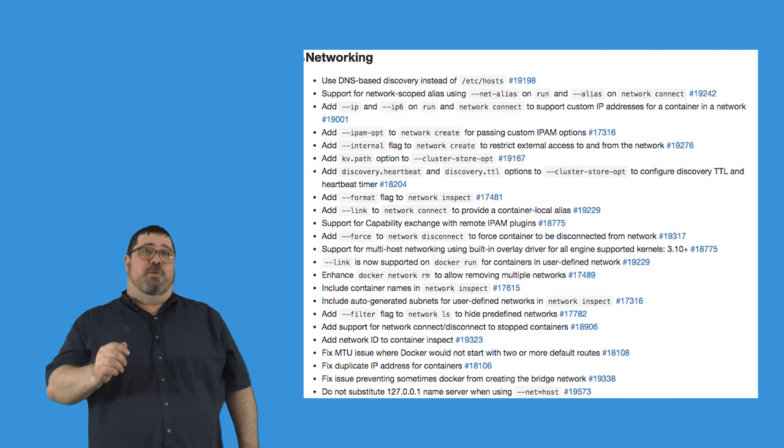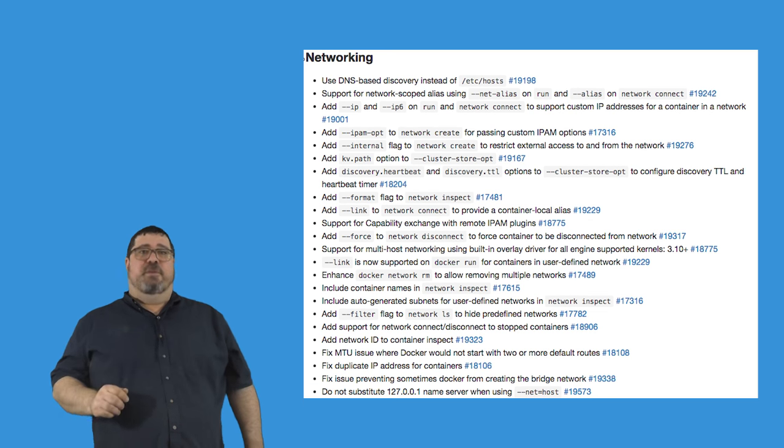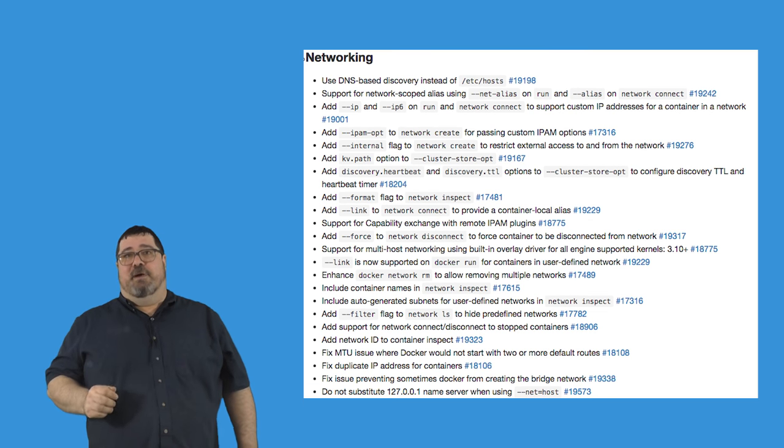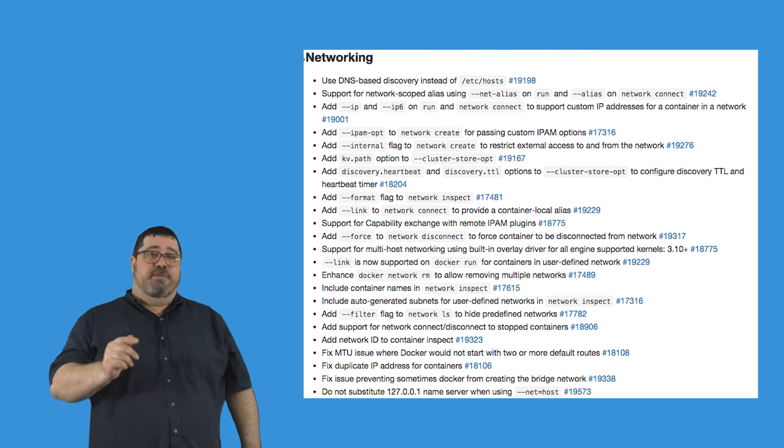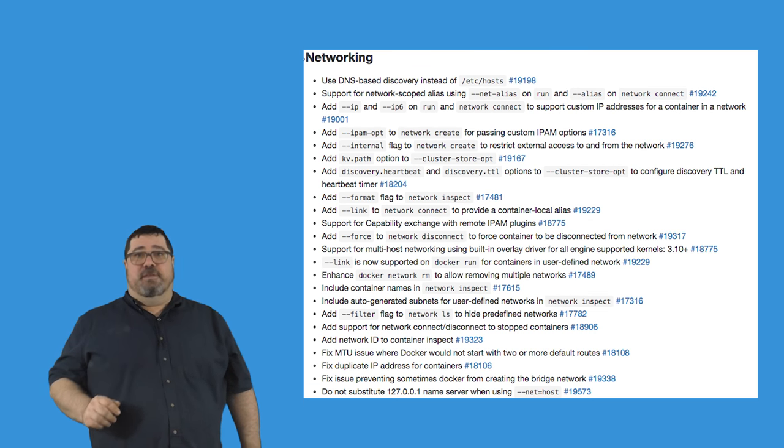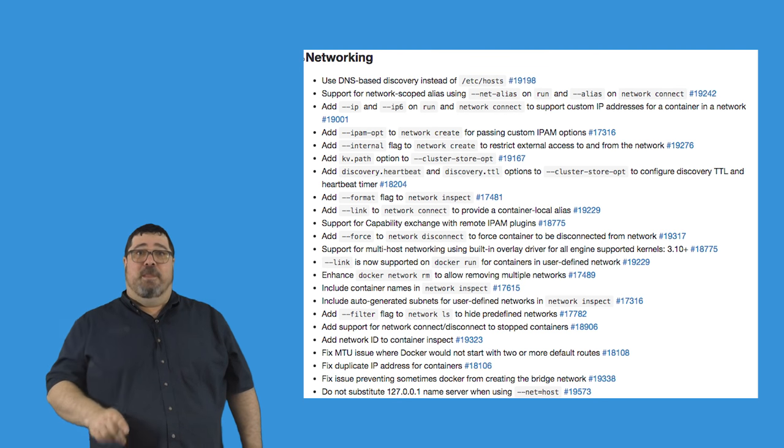As always, we added a lot of settings and flags you can use to help you optimize your networking experience. You can check out the details for these in the change logs linked below. However, there's a few key new features we would like to highlight.